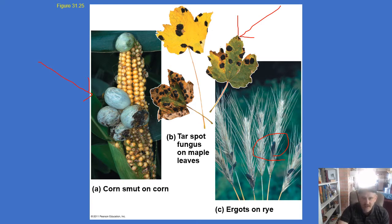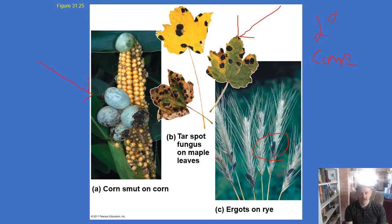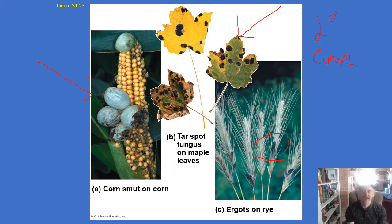Once again, fungus makes a lot of chemicals to defend itself because it can't run away. These chemicals are known as secondary compounds, or secondary metabolites. Secondary compounds are not primary metabolites — primary metabolites are things like ATP, things you have to have to survive. Secondary compounds are extra chemicals made to attract a mate or to defend oneself. Plants and fungi produce a lot of secondary compounds because they can't run away, which is why we grind up a lot of plants and fungi to make medicine — they are full of these chemicals that most other organisms don't have.